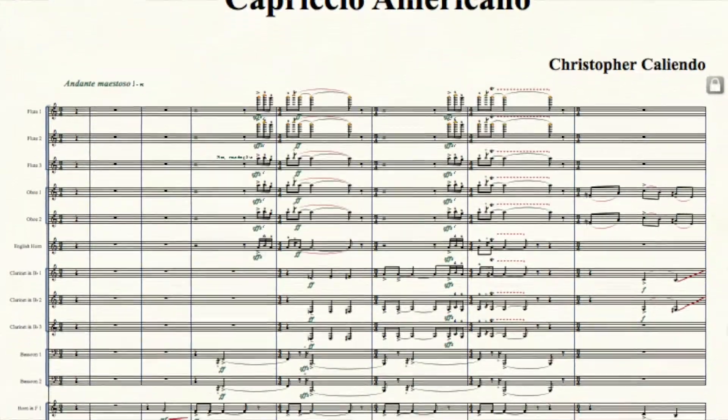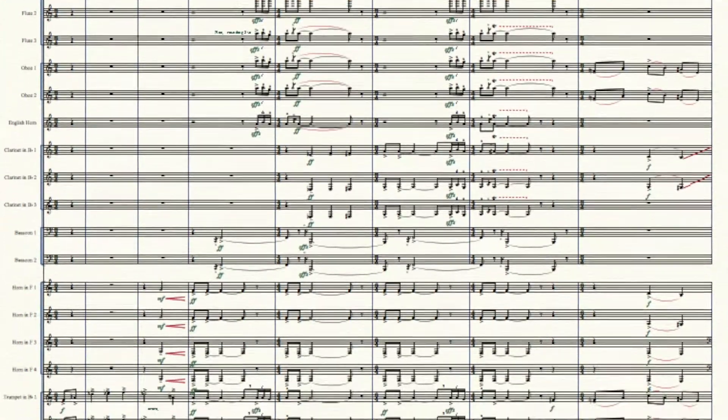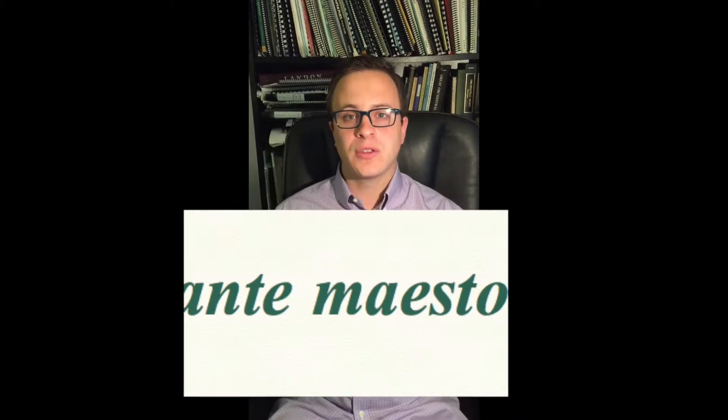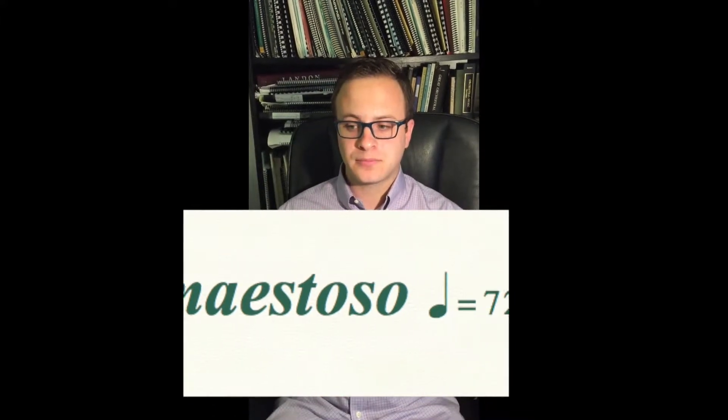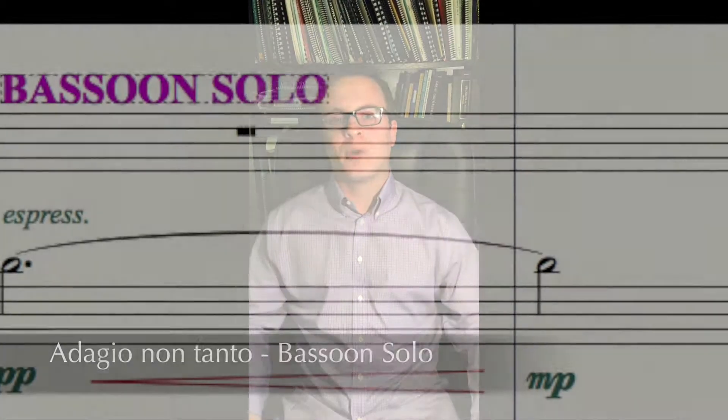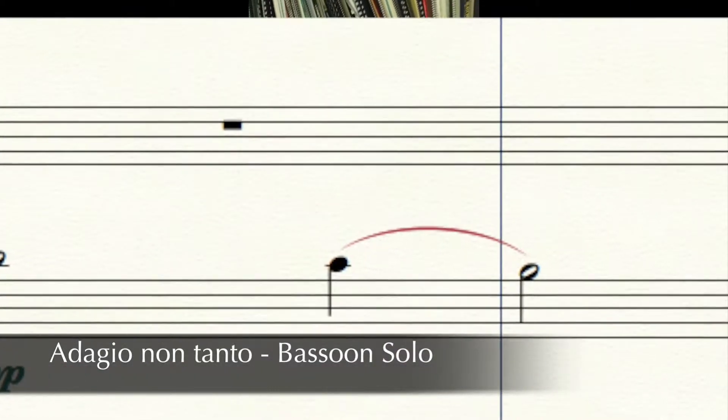What I would first like to do is give you a small example of what I mean. The beginning is an introductory section that has big full orchestration and it's in an andante maestoso tempo. That could be considered the first number of maybe a Mozart opera. Then we enter a completely different world at bar 49, the Adagio Non Tanto.